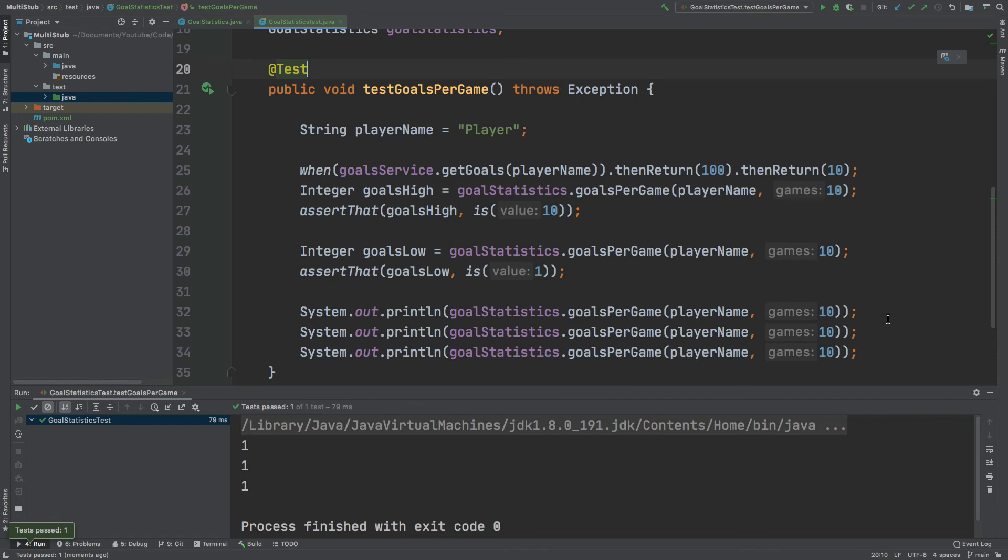So this is a really nice and simple way that we can remove boilerplate code from our tests by stubbing consecutive method calls with Mockito. Thank you.